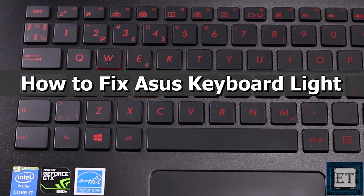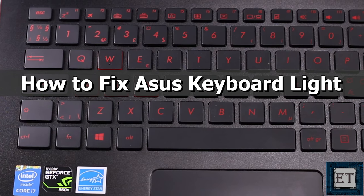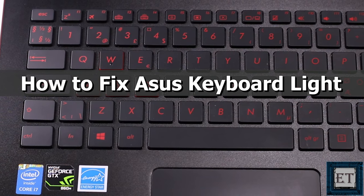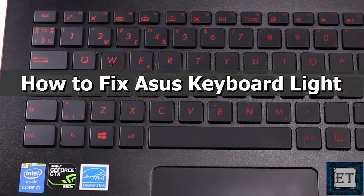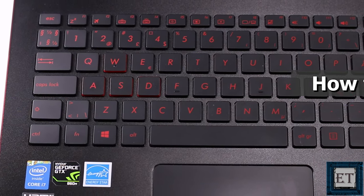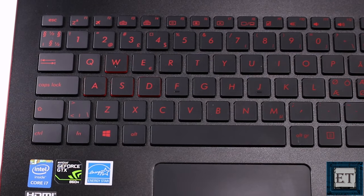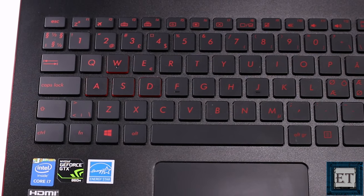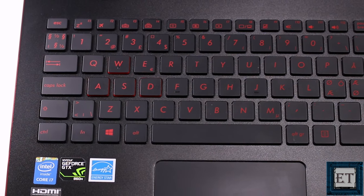Hi guys, this is Jude from EZTEX. In this quick tutorial, I'll be demonstrating how to restore or fix the backlight of your ASUS keyboard if for some reason it has stopped working.